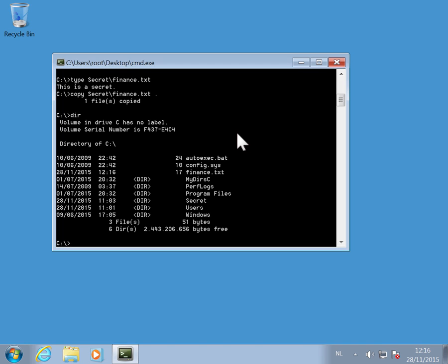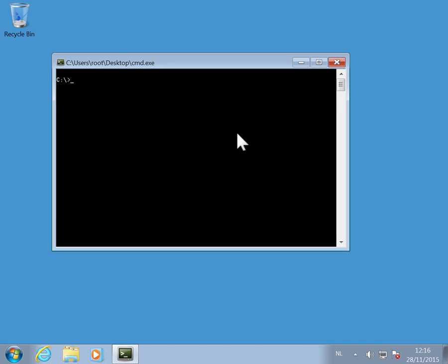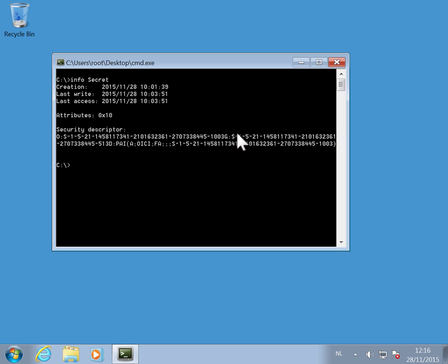Finally I also added a new command info that gives you some metadata about a file or a folder. Like here info secret, I have the timestamps, the attribute, and then the security descriptor. This security descriptor indicates how the folder has been protected.